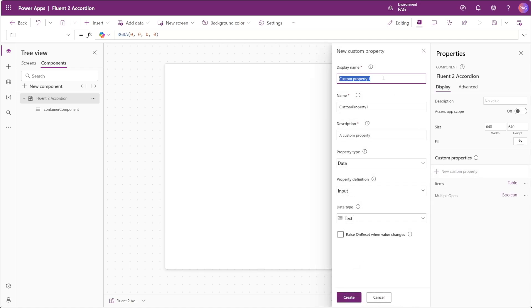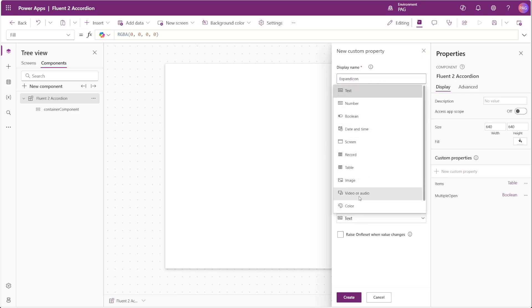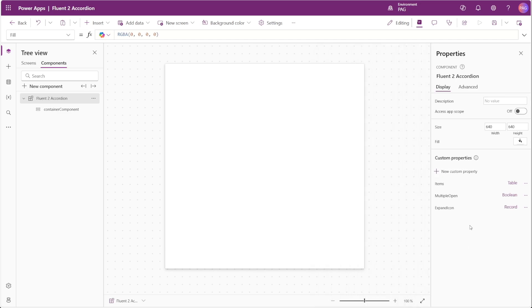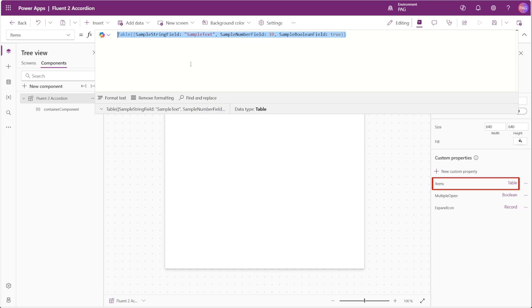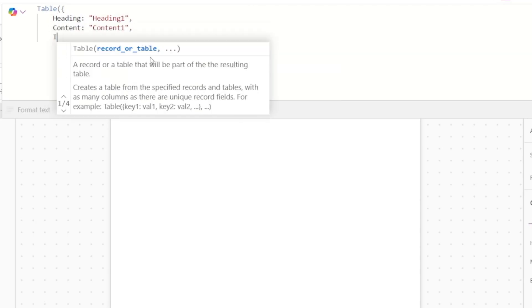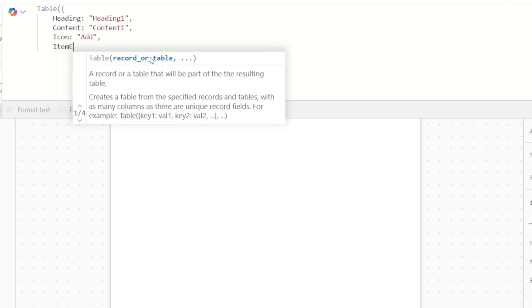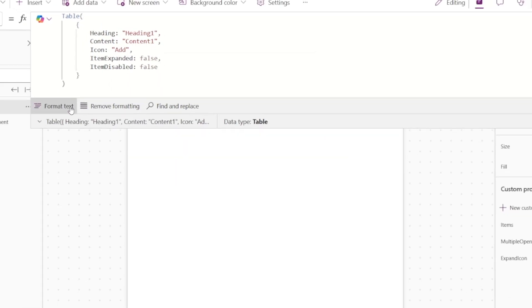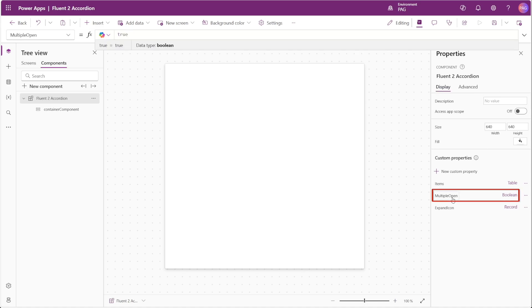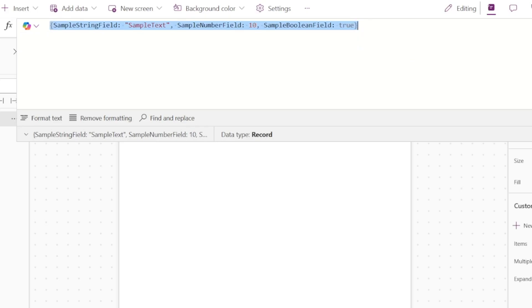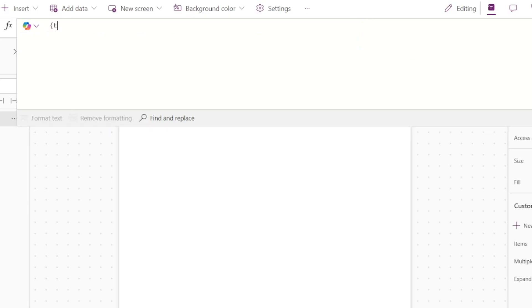Lastly we'll add a property called Expand Icon, a data input of type record that will display the expand and collapse icons for each accordion item. Let's set some default values for these properties. For our Items property we'll create a table with a single item populated with fields for heading, content, icon, item expanded, and item disabled. For Multiple Open we'll leave this at true. For Expand Icon we'll set a single record with an expand and a collapse property using the Fluent icon names — chevron right for expand and chevron down for collapse.